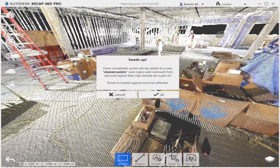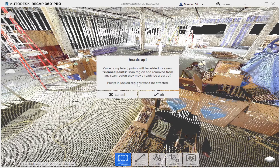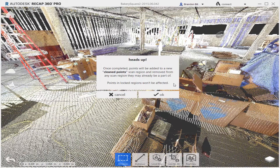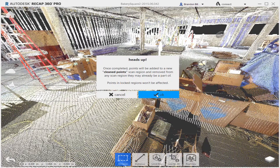This dialog is giving us information about what's going to happen after the process is completed. Once done, any points identified as bad are going to be added to a new cleaned points scan region, and as the dialog states, any points within locked regions will not be affected. This is a good tip — if you want to do a large project piece by piece, you can lock everything you don't want to use the service on and do it a portion at a time. You might get faster results because the processing tends to be a bit heavy on big projects. I'll click OK and it should get underway.